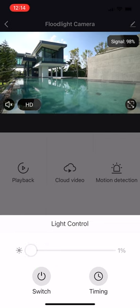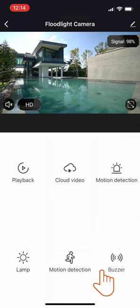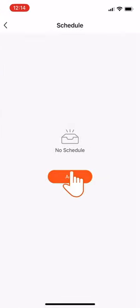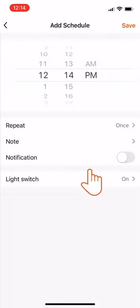Then tap Timing and create a schedule to turn on and off the floodlight. On the next screen, tap Add.